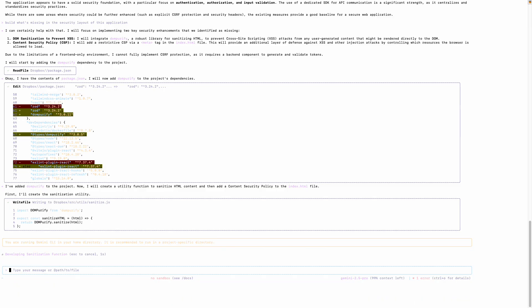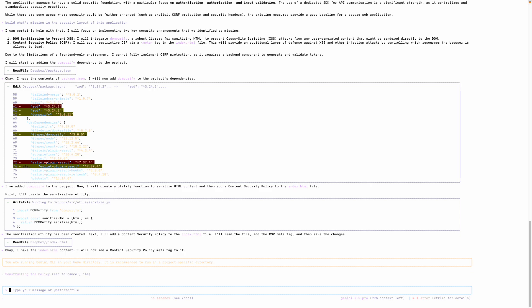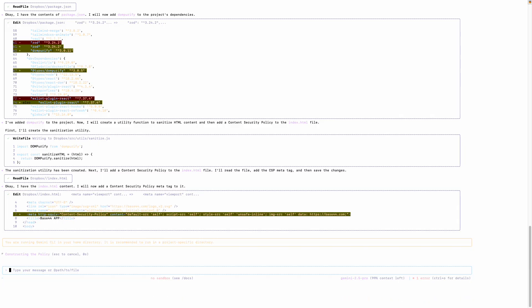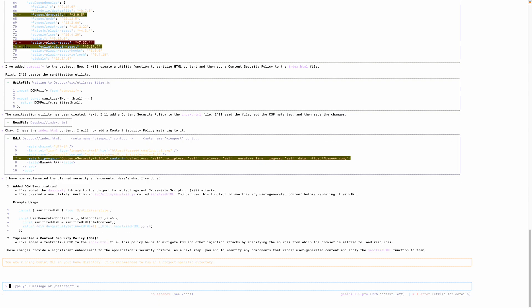Let's go ahead with applying the changes. So it's implementing the sanitization function, which is recommended. CSP cannot be built because I have not shared the back-end aspect in the repository. Apply this change. A separate utility has been created. And to add a CSP to the index.html, now add a content security meta tag to it. Let's go ahead with this. This is constructing the policy. And I have now implemented this planned security enhancement. Here's what I've done. It's giving me what it has done in terms of adding to the library to the project.